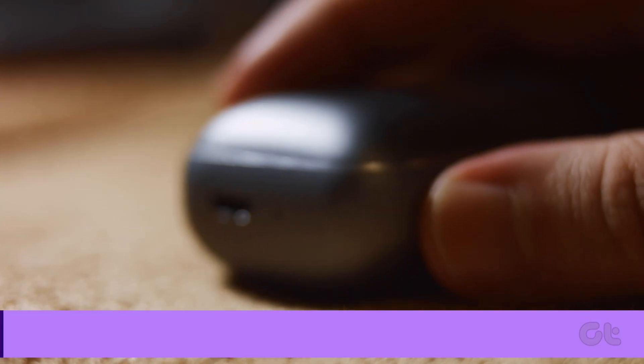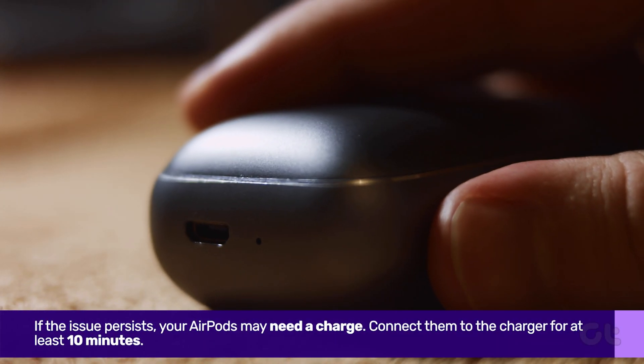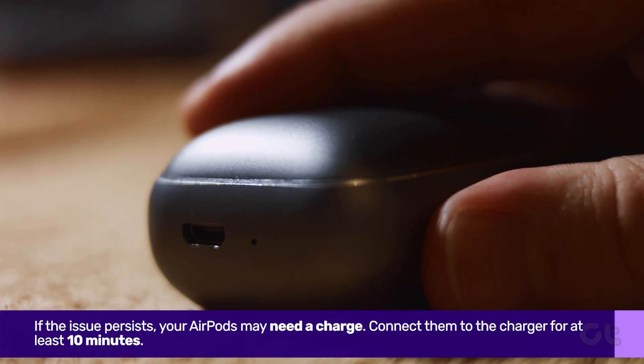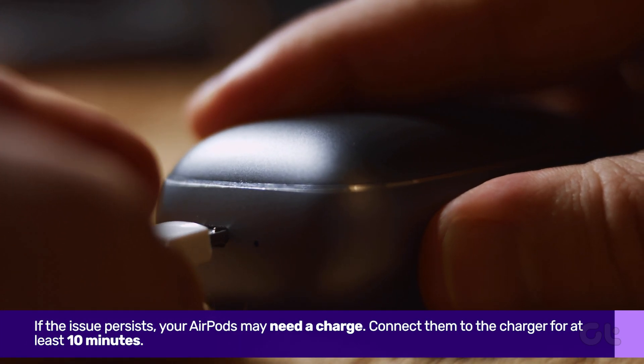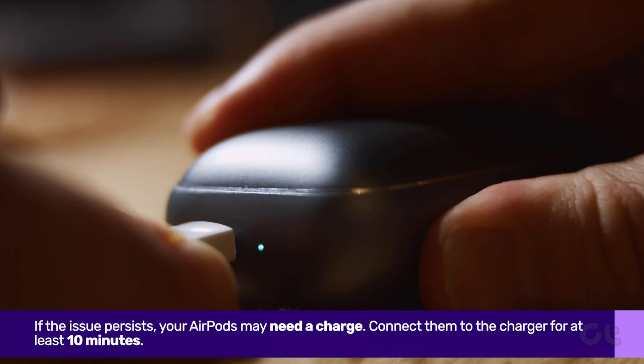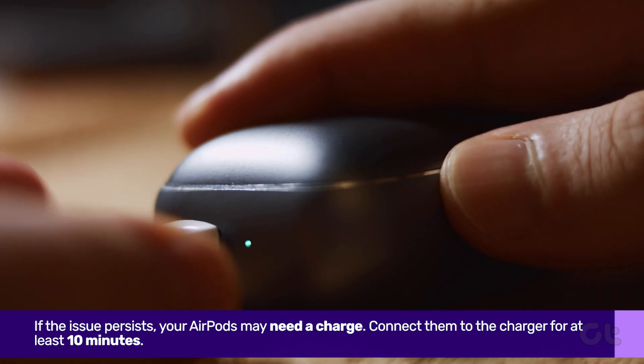If the issue persists, your AirPods may need a charge. Connect them to the charger for at least 10 minutes before attempting to use them again.